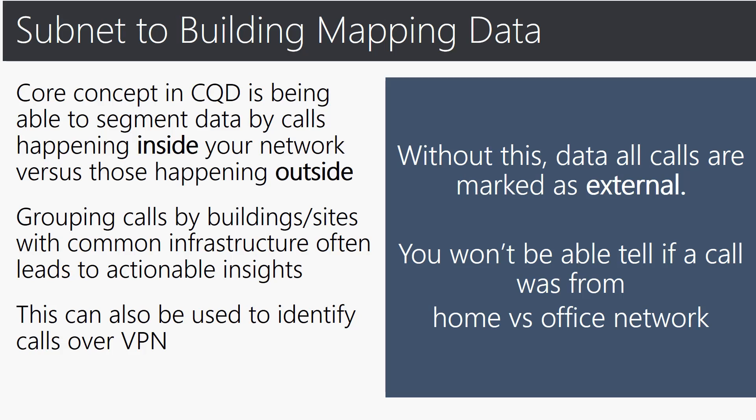This is a very important topic: subnet to building mapping data. The core concept in CQD is being able to segment data by calls happening inside your network versus those that are happening outside. Grouping calls by building in sites with common infrastructure often leads to actionable insights in terms of quality.